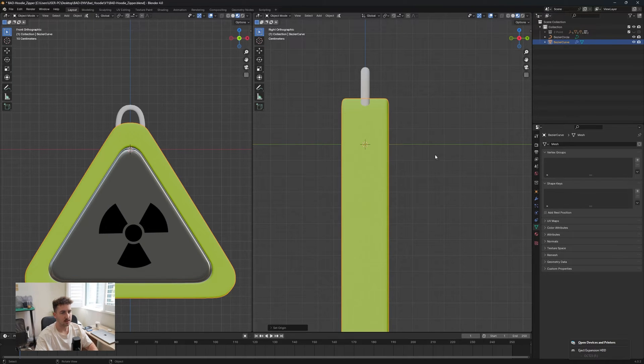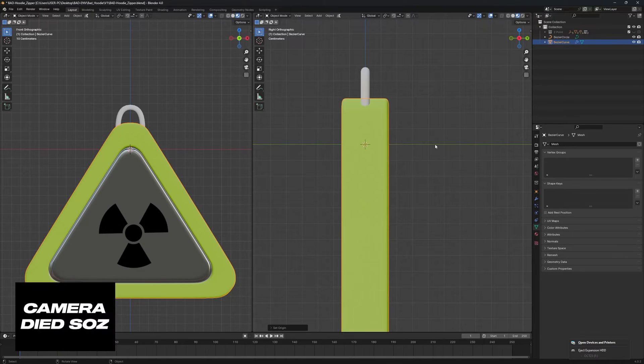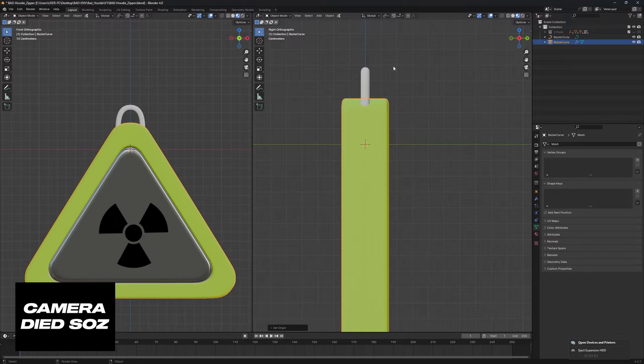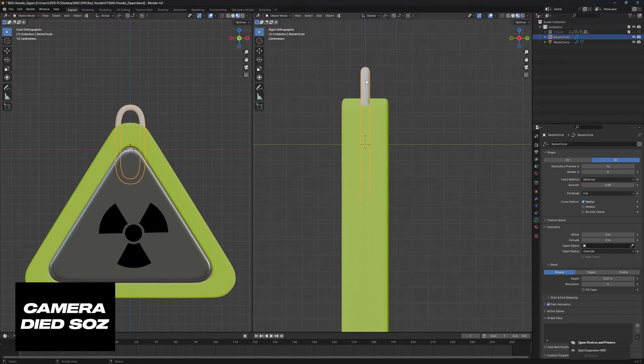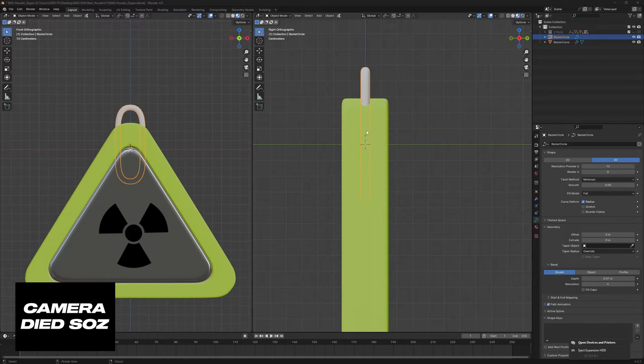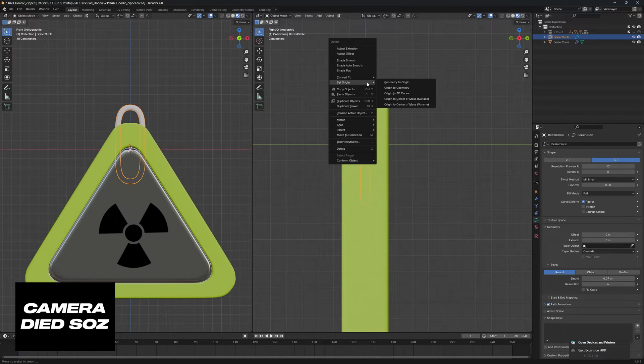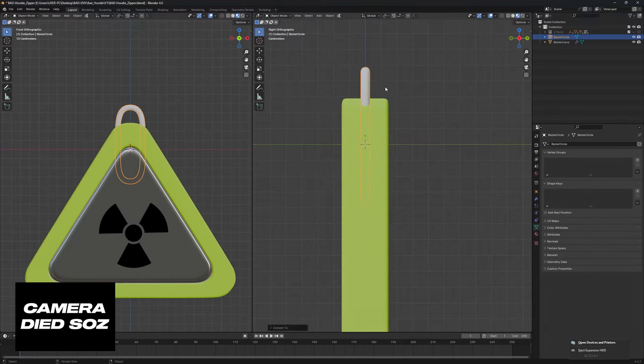Reset origin to 3D cursor and this is going to be the section that essentially attaches to our zipper. From here we can convert this to a mesh, so convert to mesh - right click and say convert to mesh.